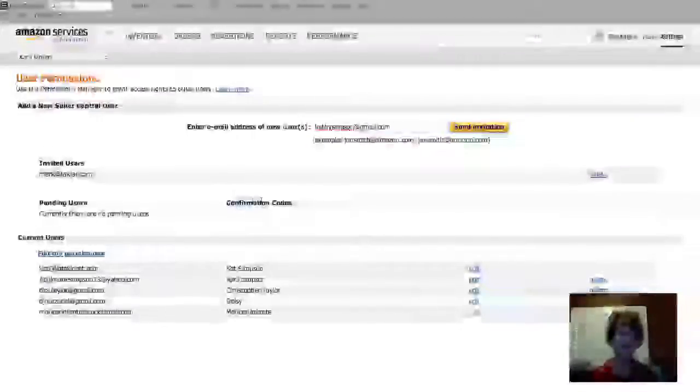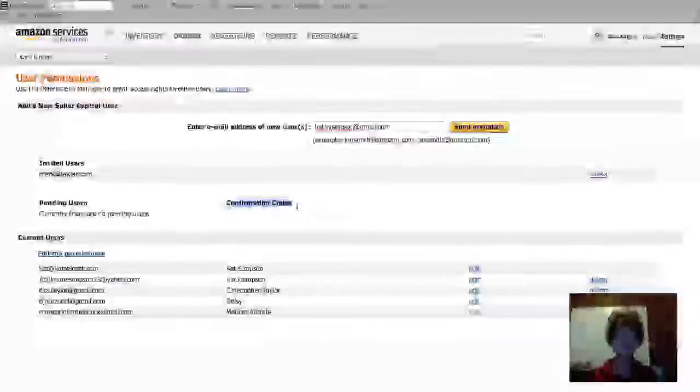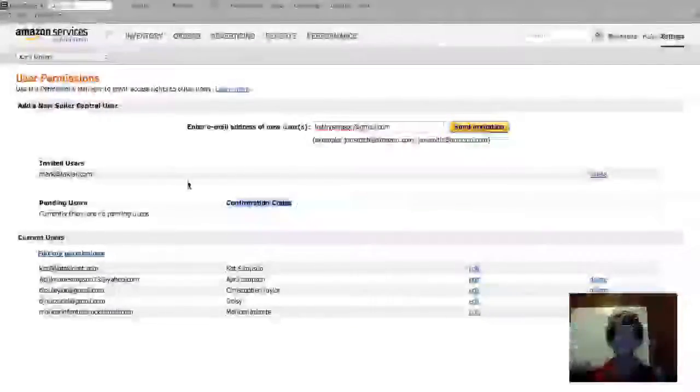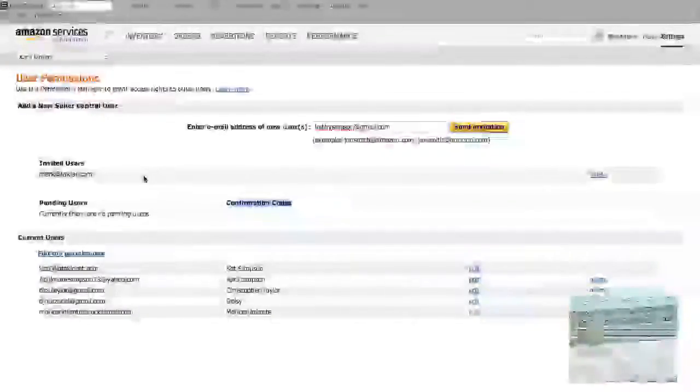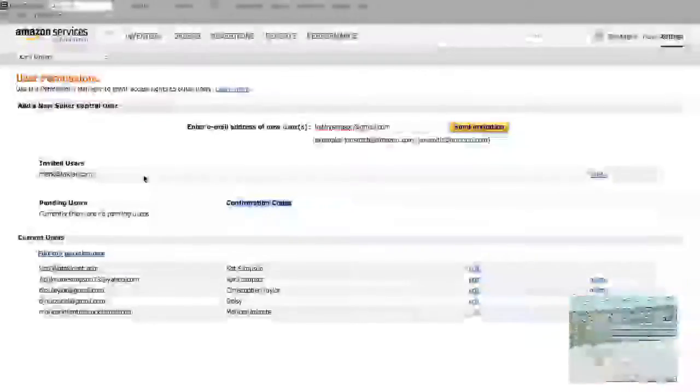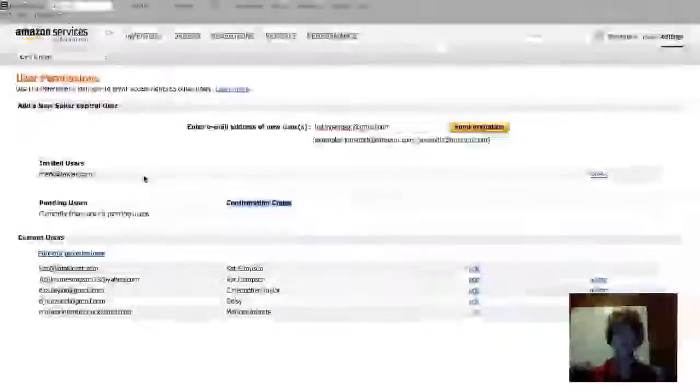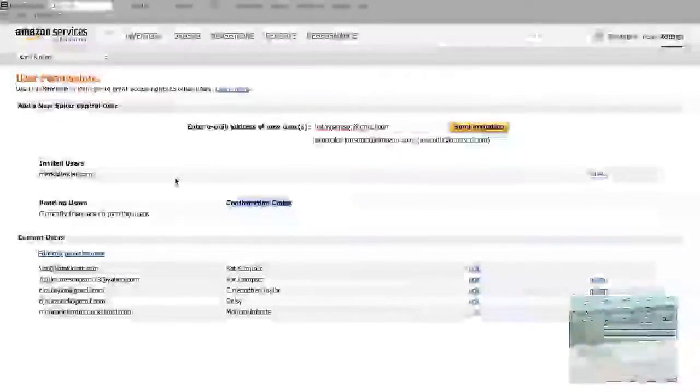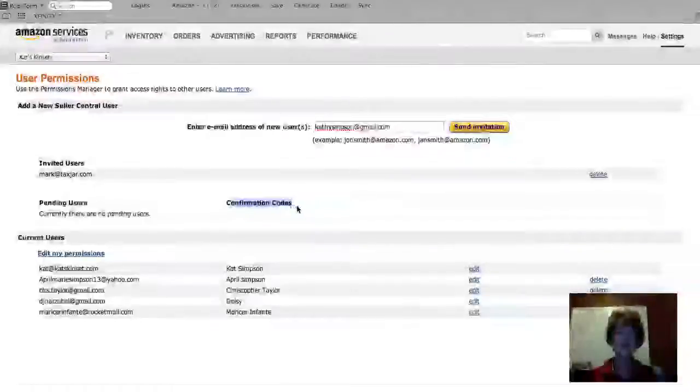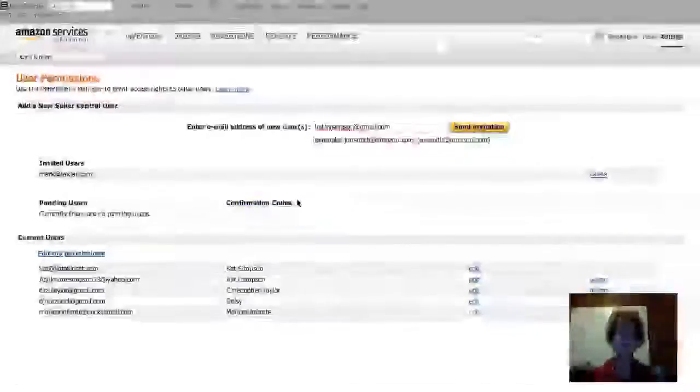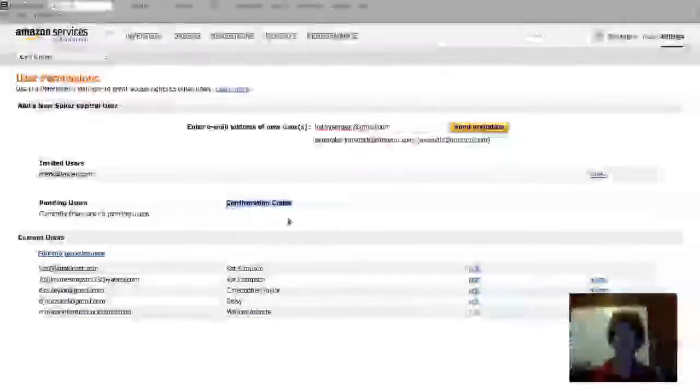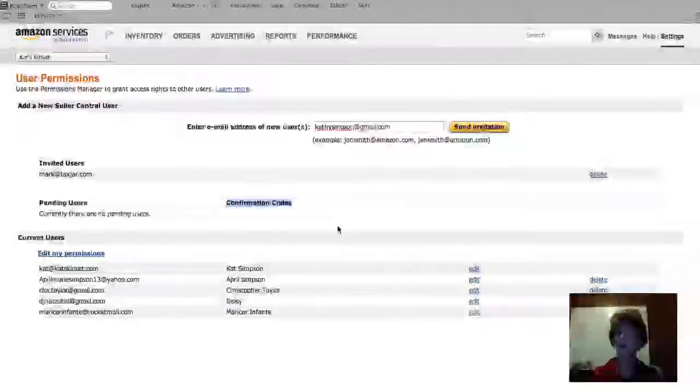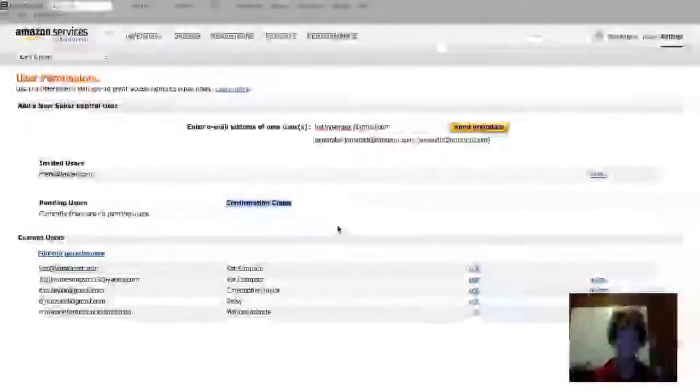You can see that right here, this confirmation code. Up here is the invited user. I just recently invited Mark at TaxJar—we have some things we're working on together, so I've sent him an invitation through Amazon.